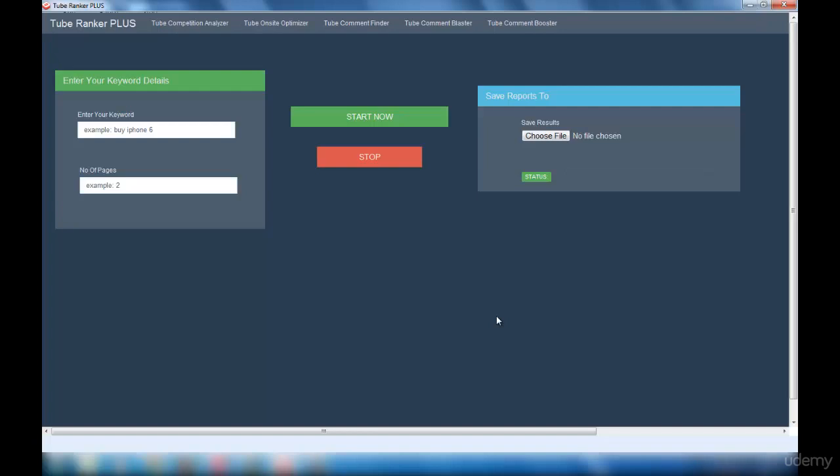Now we are into the tube comment finder interface. This interface is very simple to use. It has a keyword details section and report session. The report session is just to select a file that can be a notepad or a CSV file.